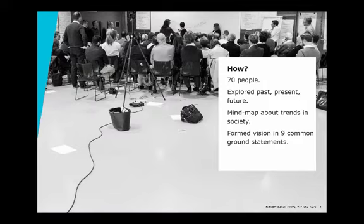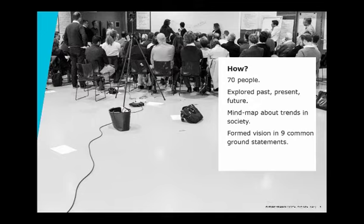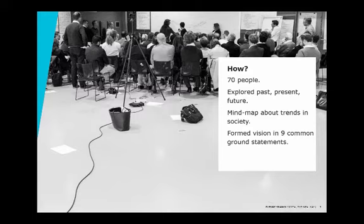We gathered about 72 people, all completely analog. There were no presentations, no speeches, and so on. But rather, everything happening in the room. You can see here a picture of the room, in which we looked both at the past, the present, and the future. And we drew on the wall the biggest mind map I've ever seen. And landed on nine what we call common ground statements, which form a vision of what we would like to pursue.